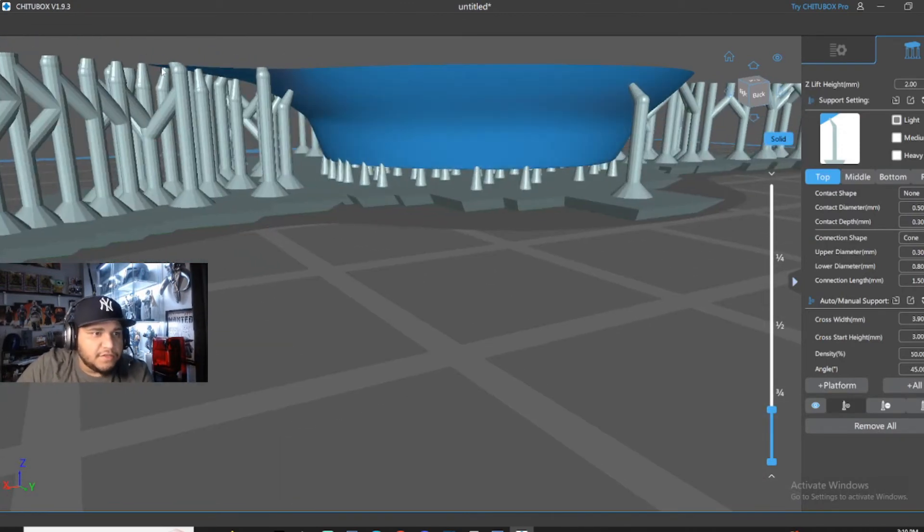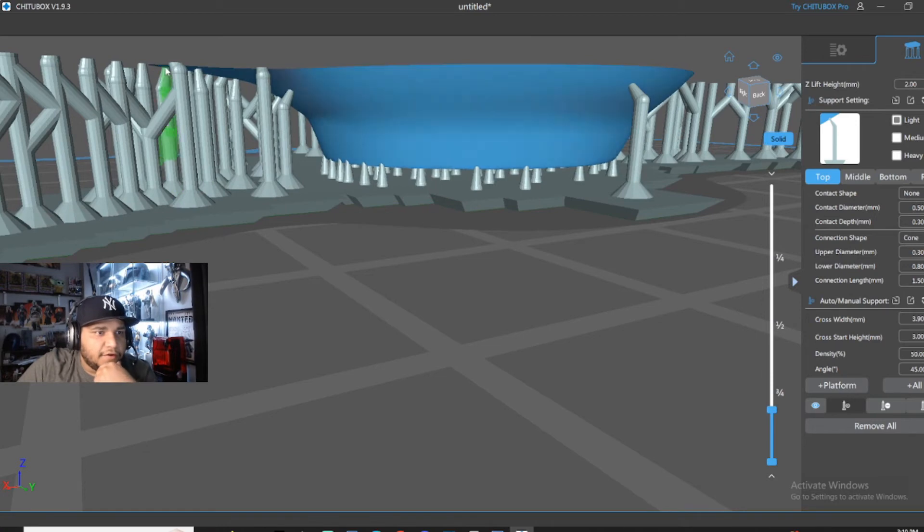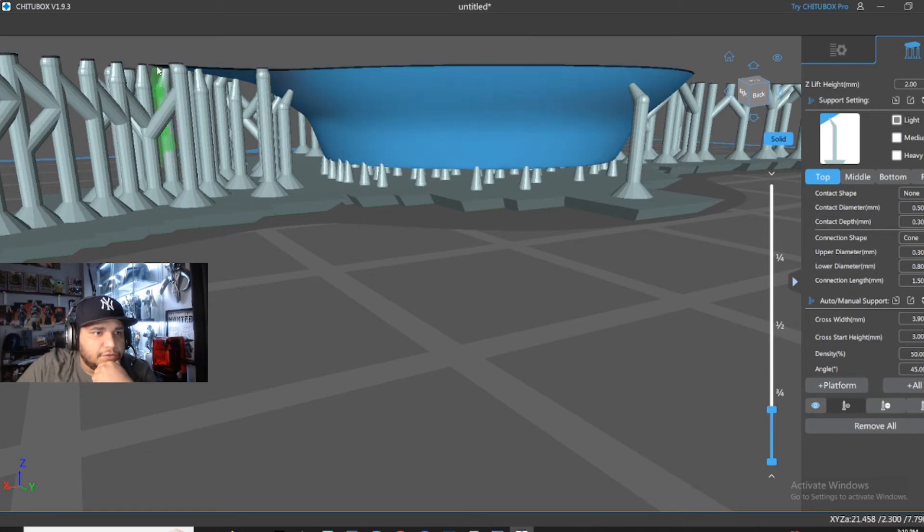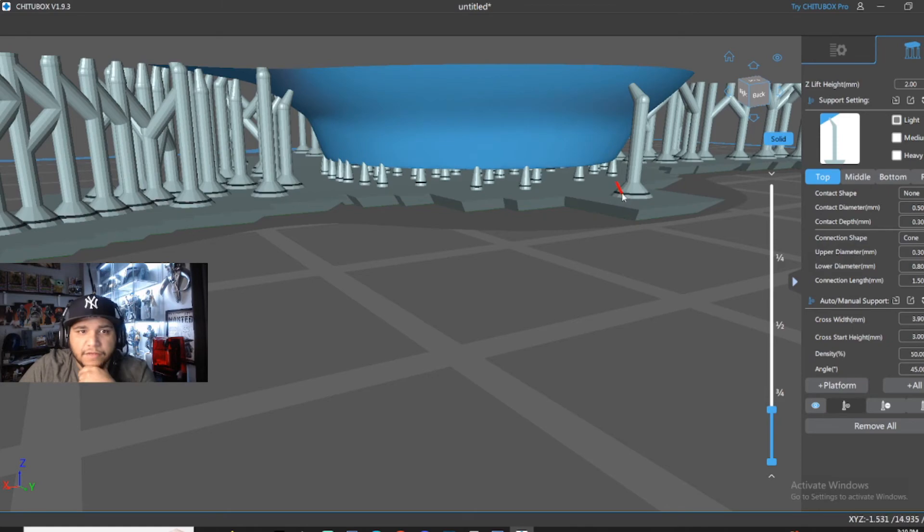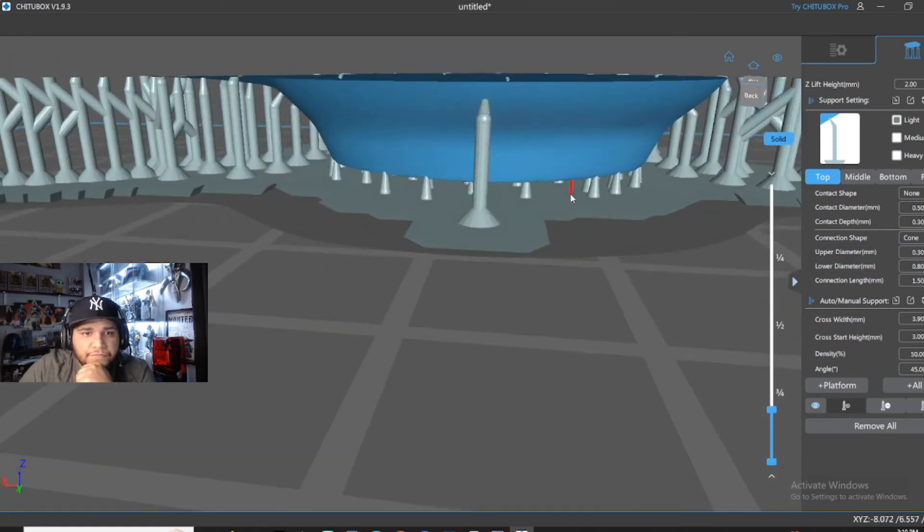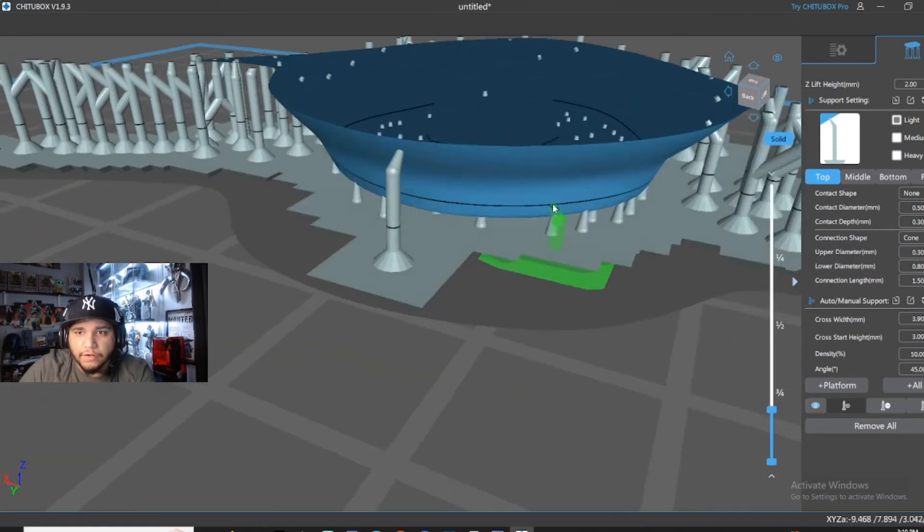And as you can see right there, there's nothing holding that little piece up. It's just floating in midair. So that's what you're going to want to look for.